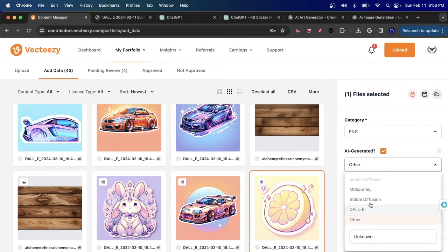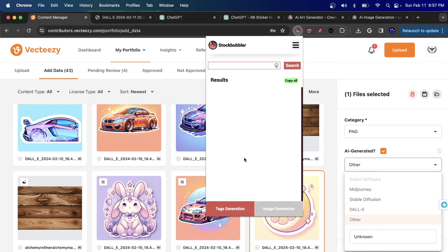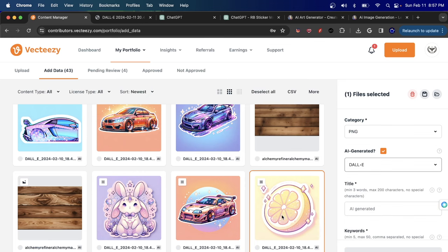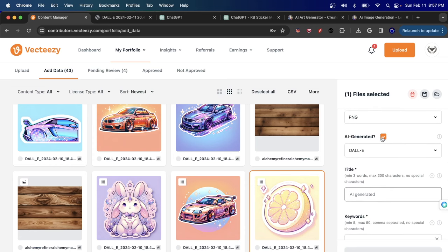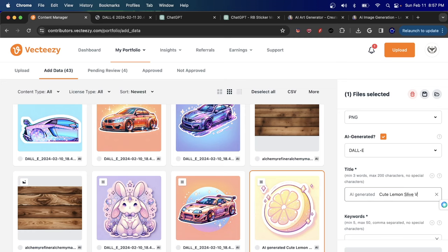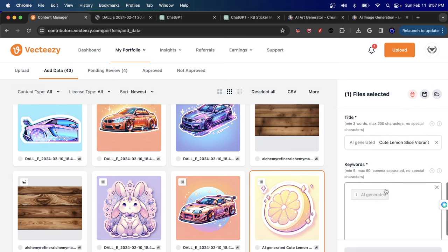For the AI tool used, since I used the Stock Bubbler tool which outputs DALL-E format, I'd select DALL-E. Then I give it a title — notice it starts with 'AI generated' once you've ticked that checkbox. I'll write something like 'AI generated cute lemon slice vibrant colors.' Once the title is created, it's time for keywords. Keywords are the reason people find your image, and you want as many people as possible to see it to increase downloads.